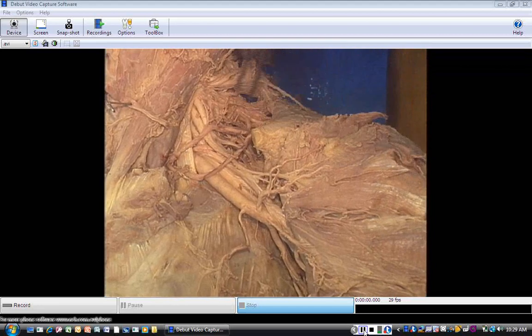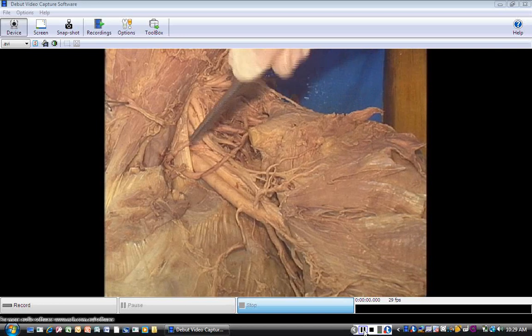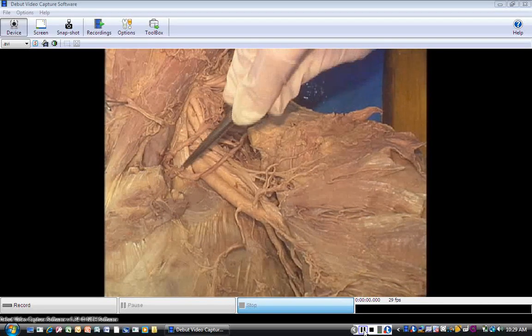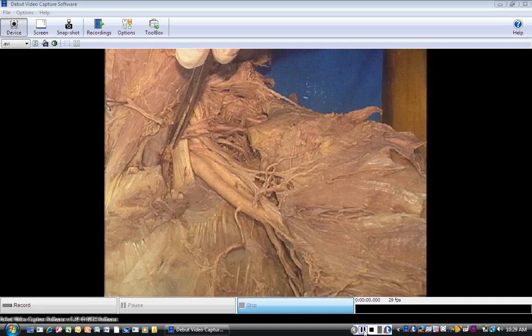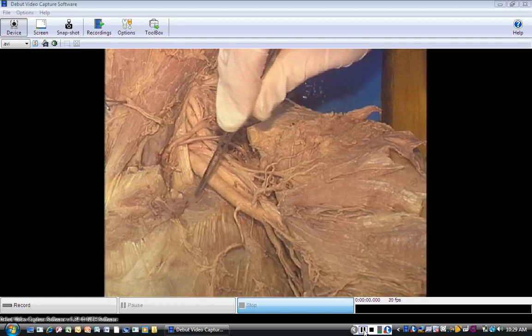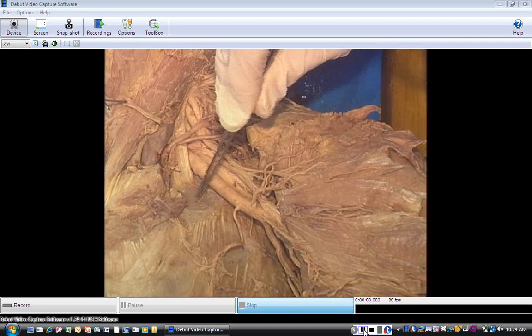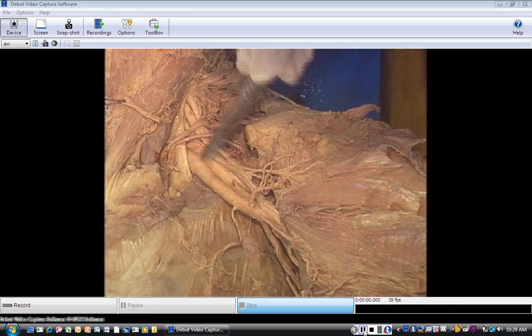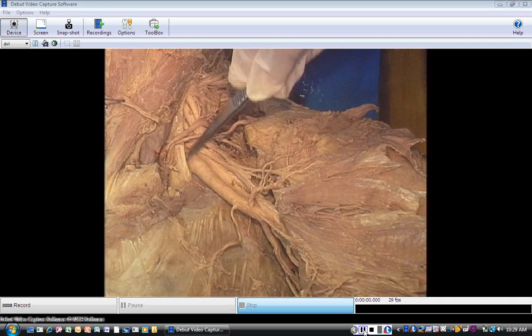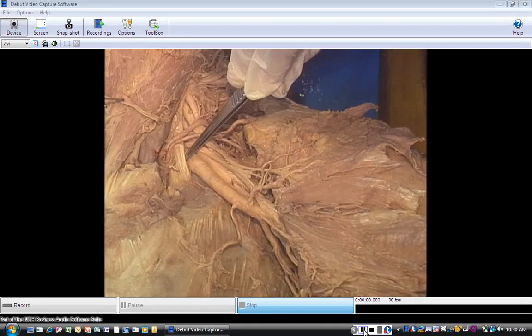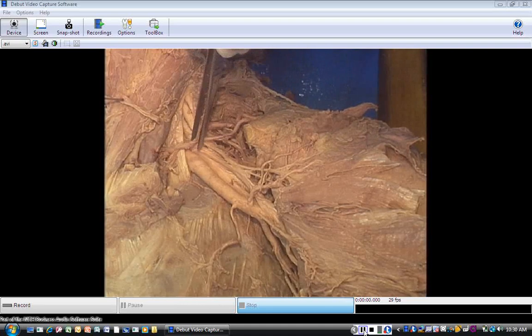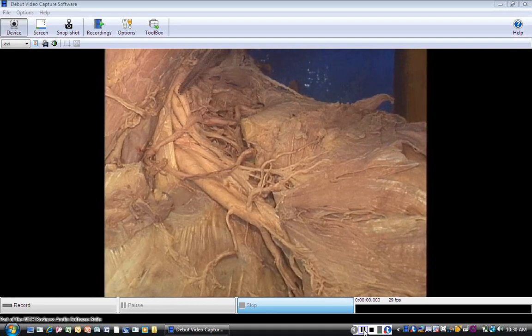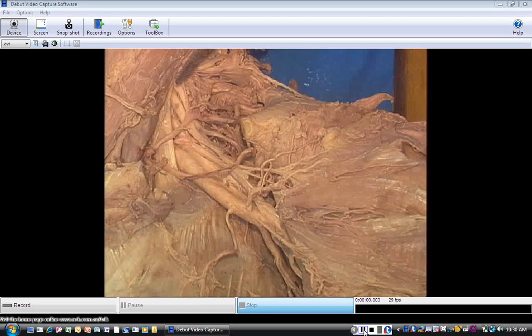The muscular floor of this dissection isn't as easily seen as the previous dissection, but this is the levator scapulae. Here's the anterior scalene — you can see the shiny tendon of the anterior scalene going to the first rib. There's the first rib. Here's the subclavian artery emerging deep to the anterior scalene, and these are the rami of the brachial plexus like we saw on the other cadaver.